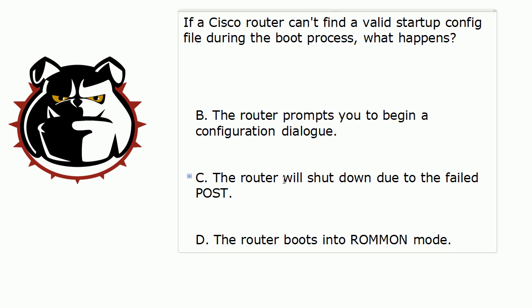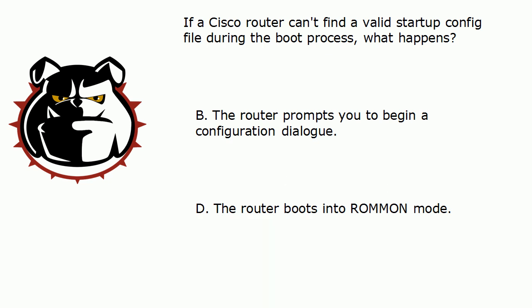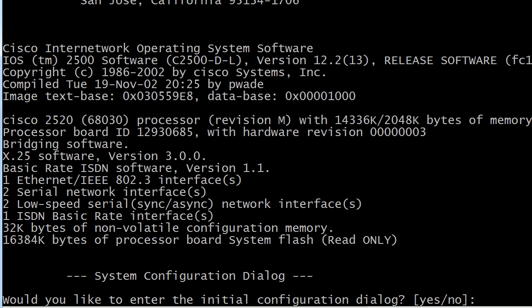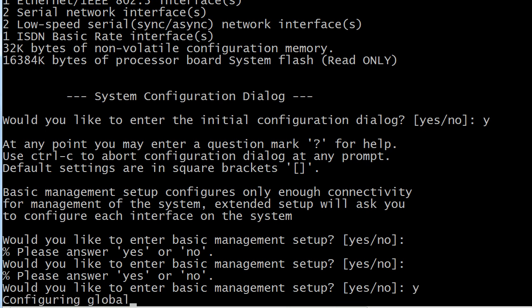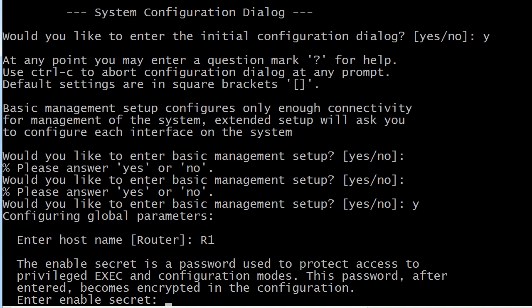What the router is actually going to present you with is this question: 'Would you like to enter the initial configuration dialog — yes or no?' It looks like a simple little question, so we're going to say yes. What this configuration dialog does is ask you if you want to start setup mode, and that's what we're in right now.